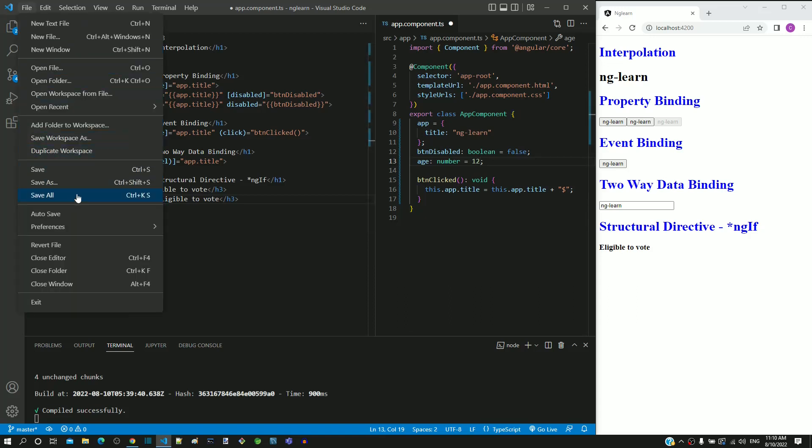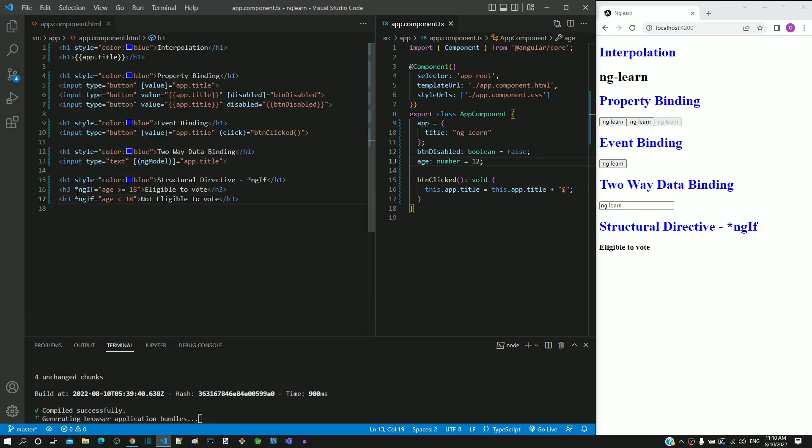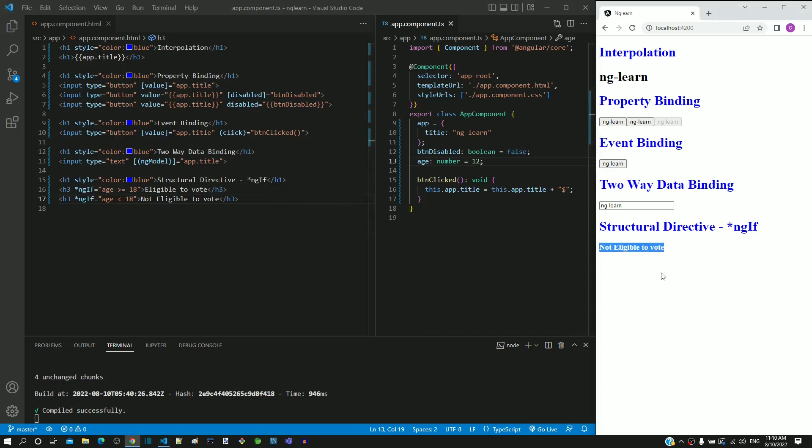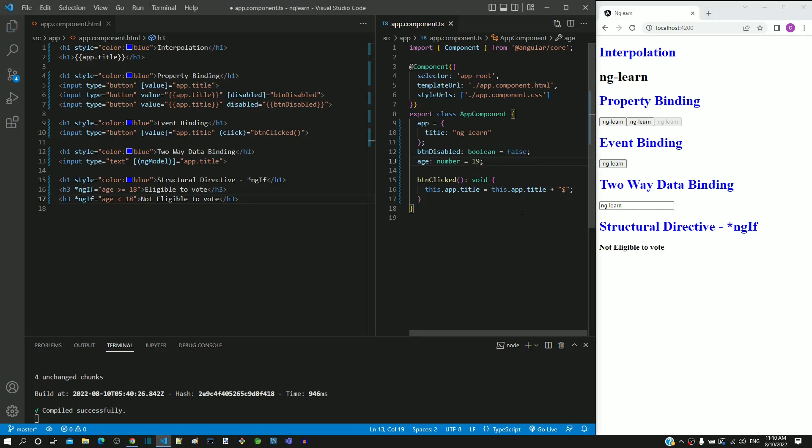I am going to use the save all option in file menu to save both the files. After the page is loaded, we can see not eligible message displayed. If I change the age above 18 and save the file, then I can see eligible to vote message displayed.